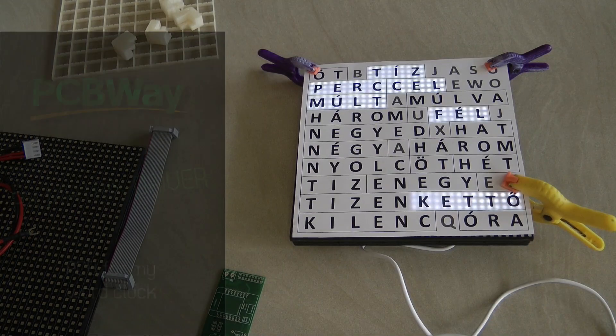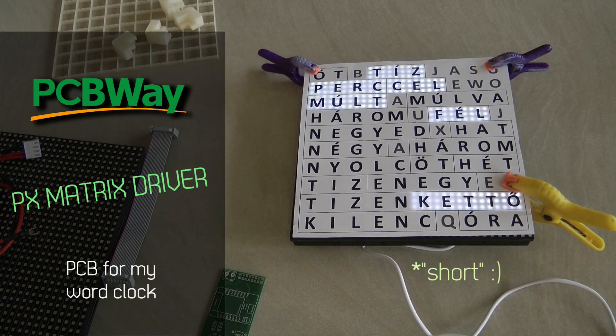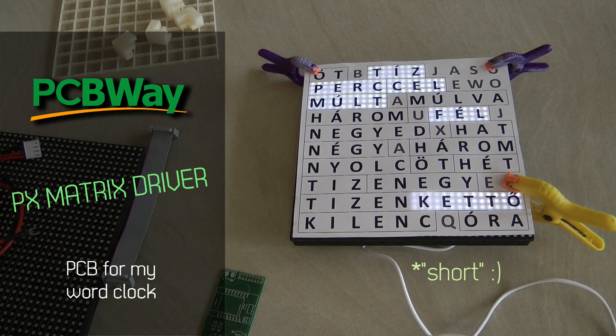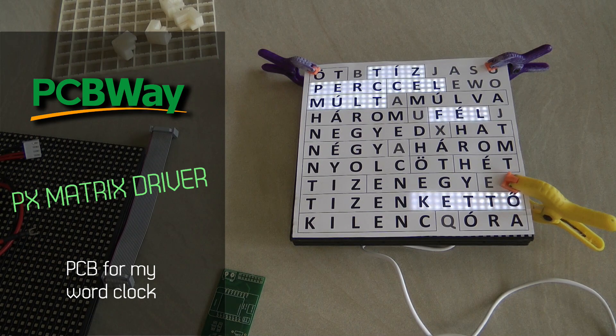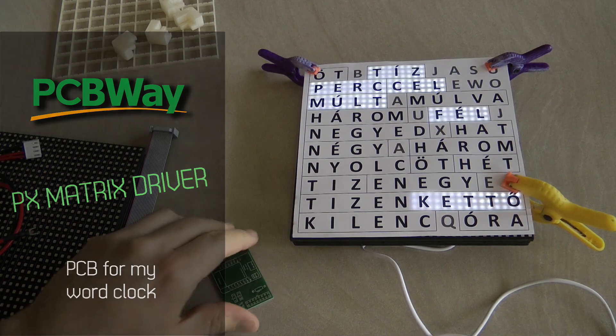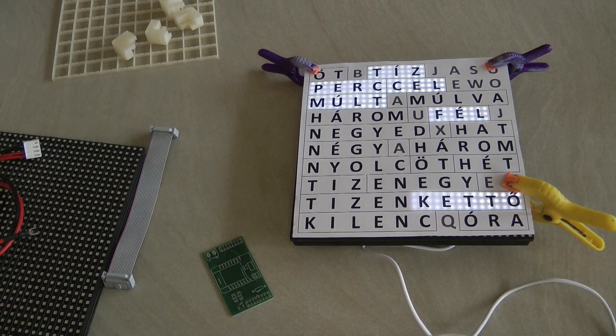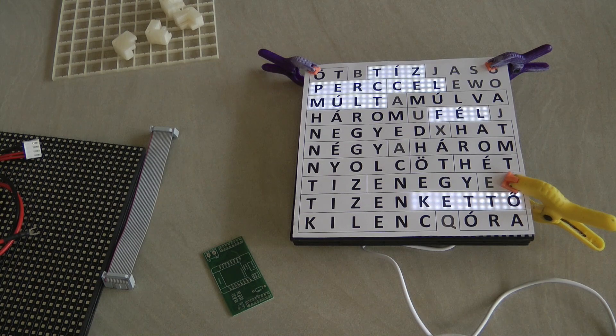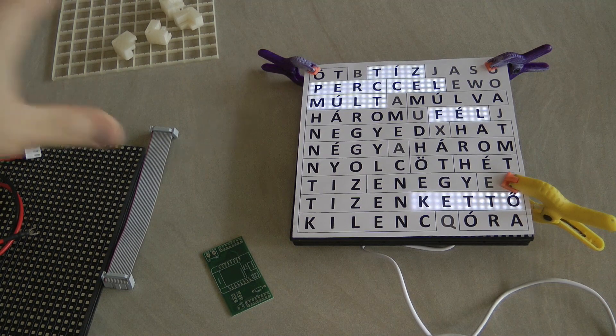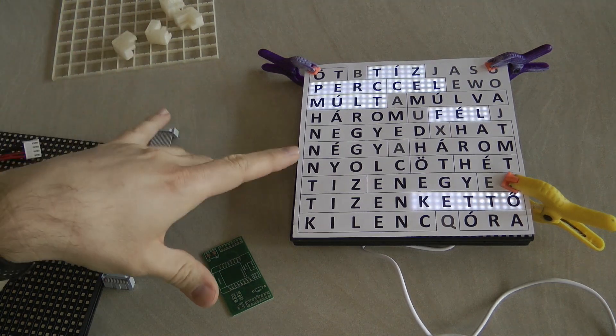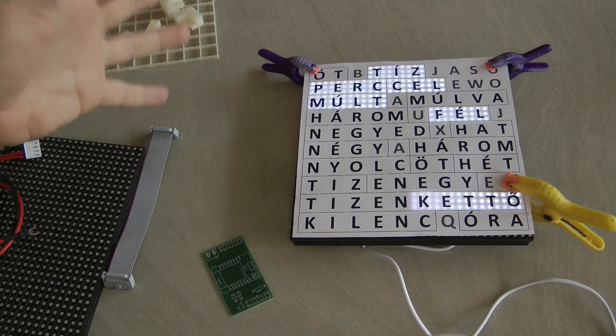Back up to a new video on my channel, this is going to be a short video to give you an update on a project I'm working on. This is something I wanted to do for many years since I've seen the first word clock, which was obviously in English.